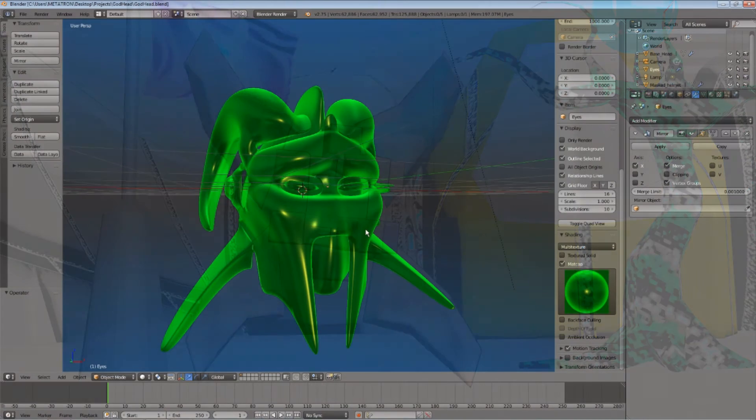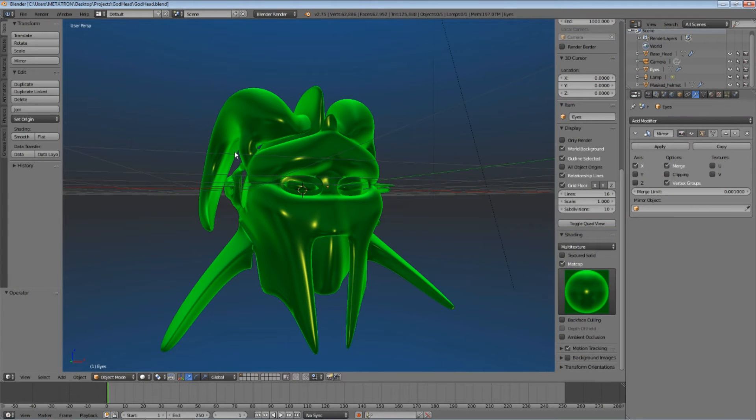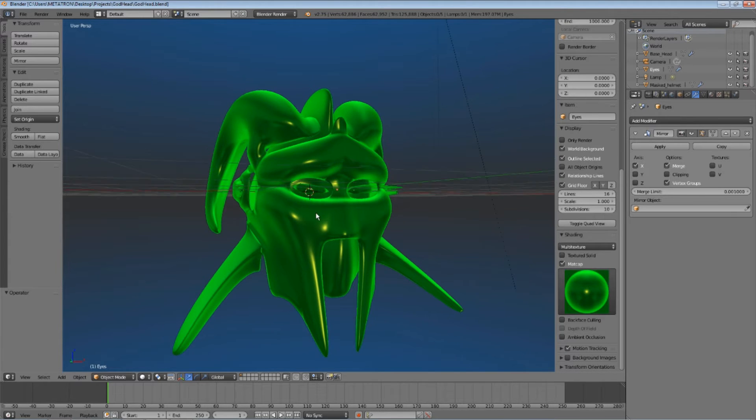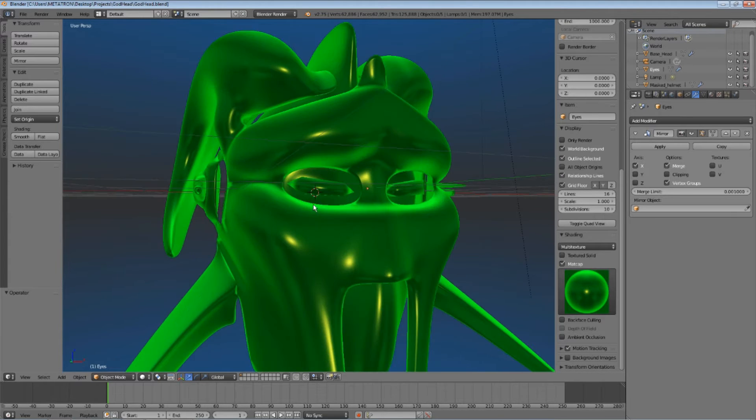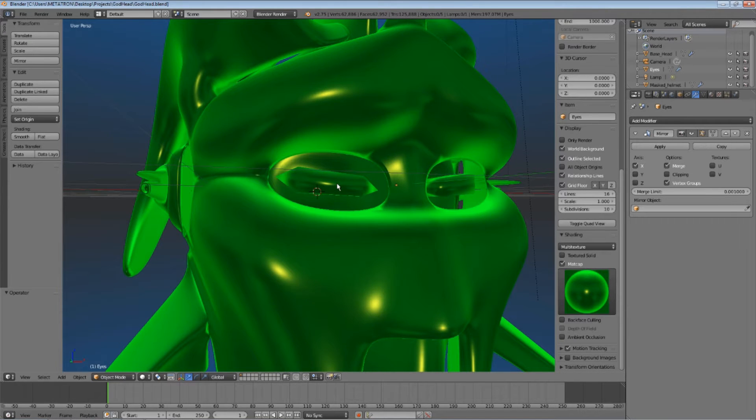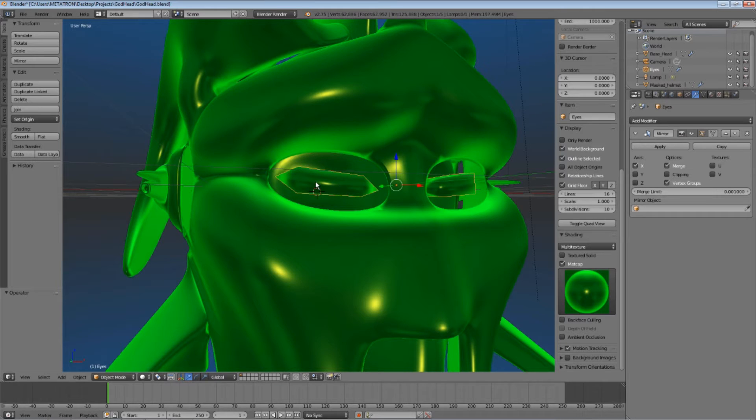As you can see, with the matcap option activated, the matcap is applied to all the objects in the scene. I want to apply the matcap only to this crystal object, which represents the character's eyes.